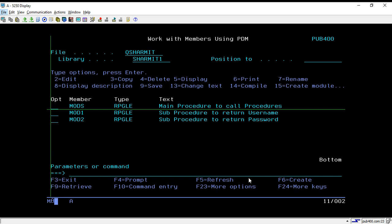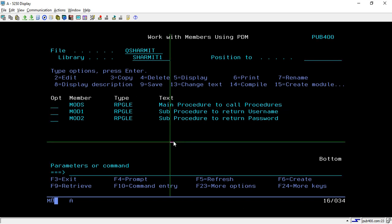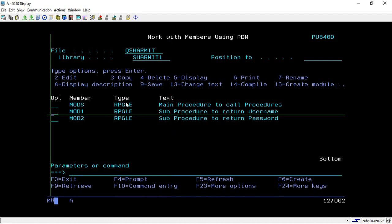Hello, welcome to Texture Myth. In this session we will learn about binding directory. As we are in the series of ILE sessions, we discussed how we create modules and sub-procedures and how we combine them with the help of the CRT PGM command. Similarly, we will perform the same thing but with the help of binding directory — here we will not use the CRT PGM command; instead, we will directly attach our binding directory to the calling module or calling program, and from there it will find all the related modules.